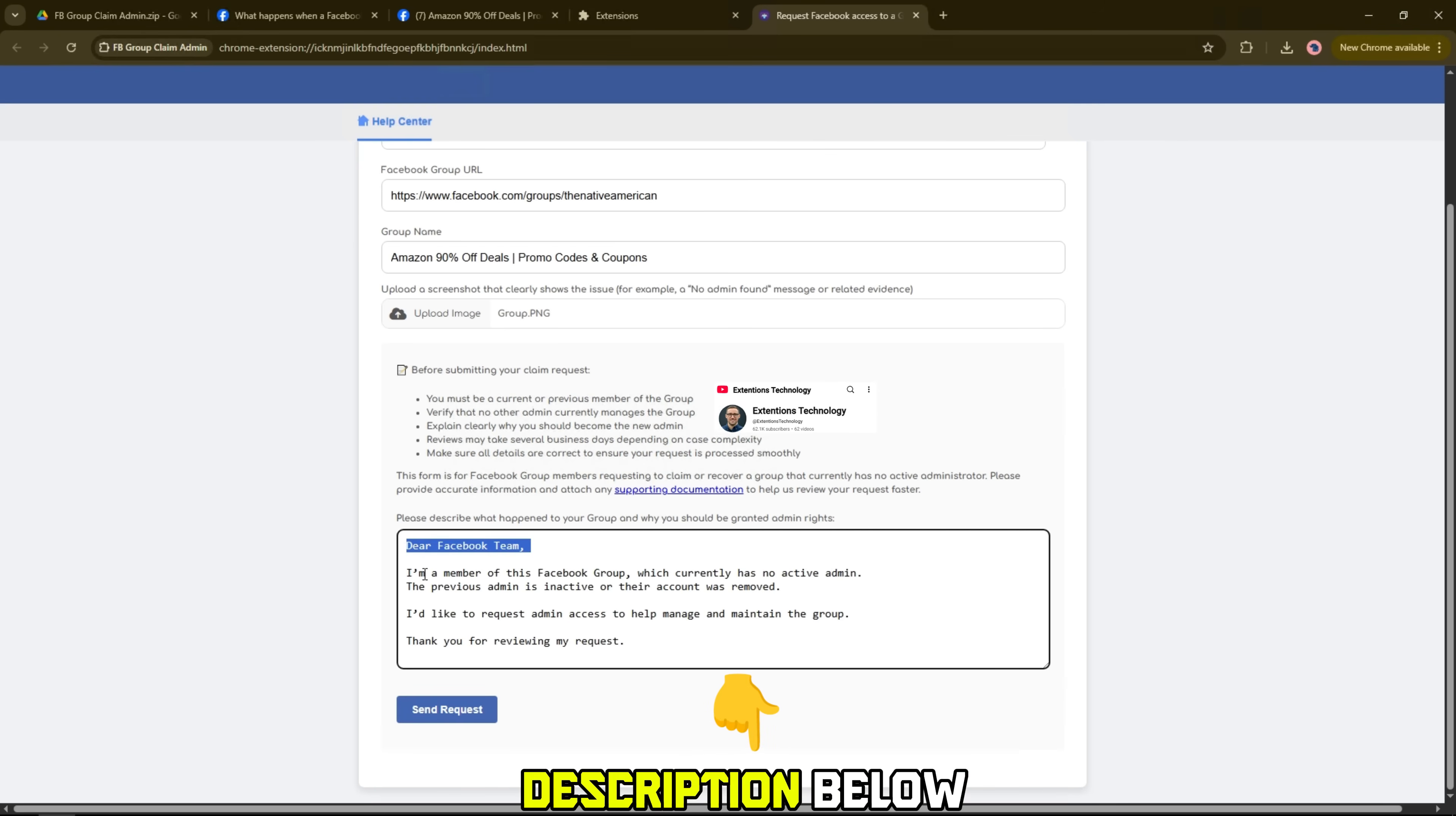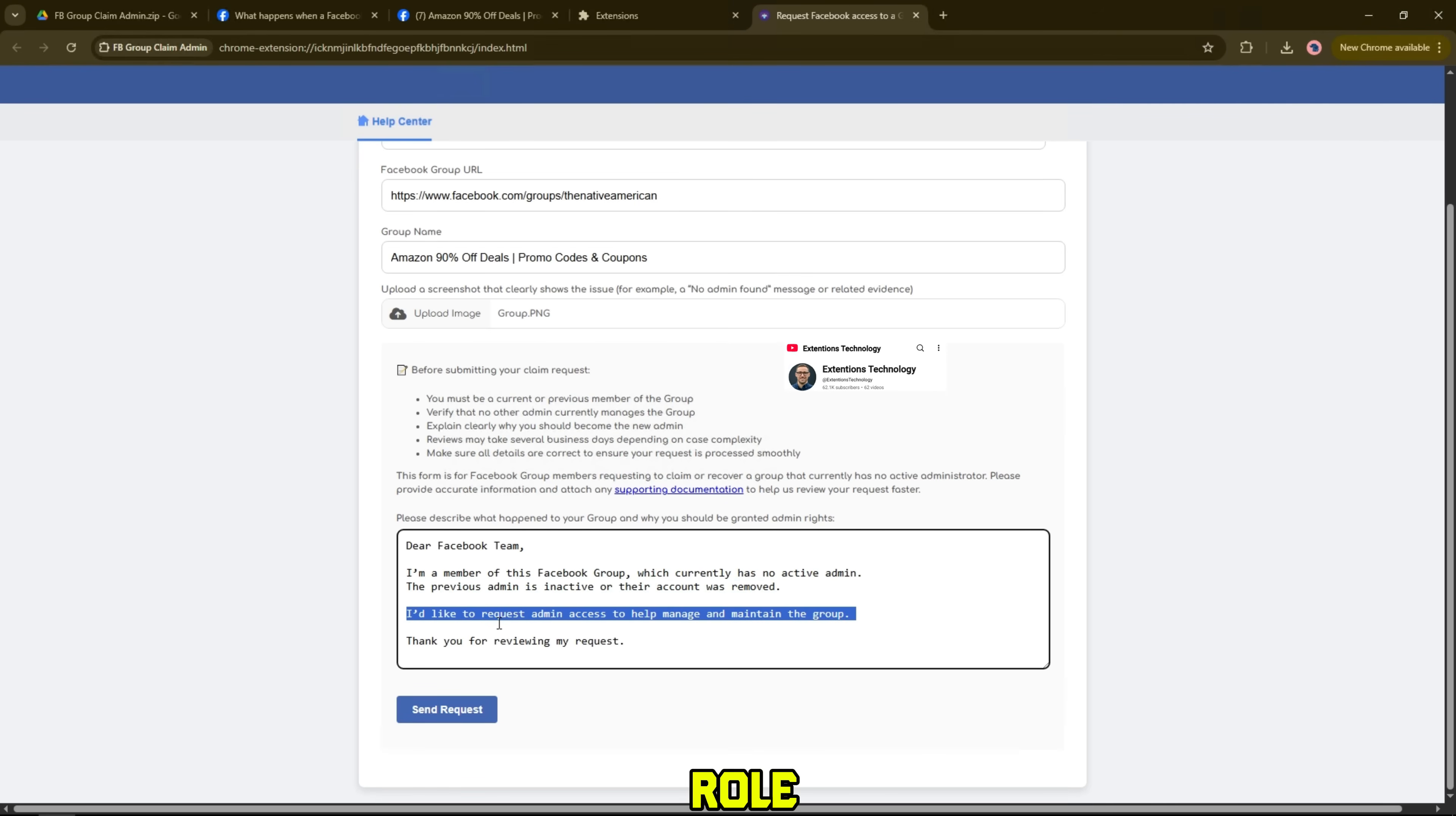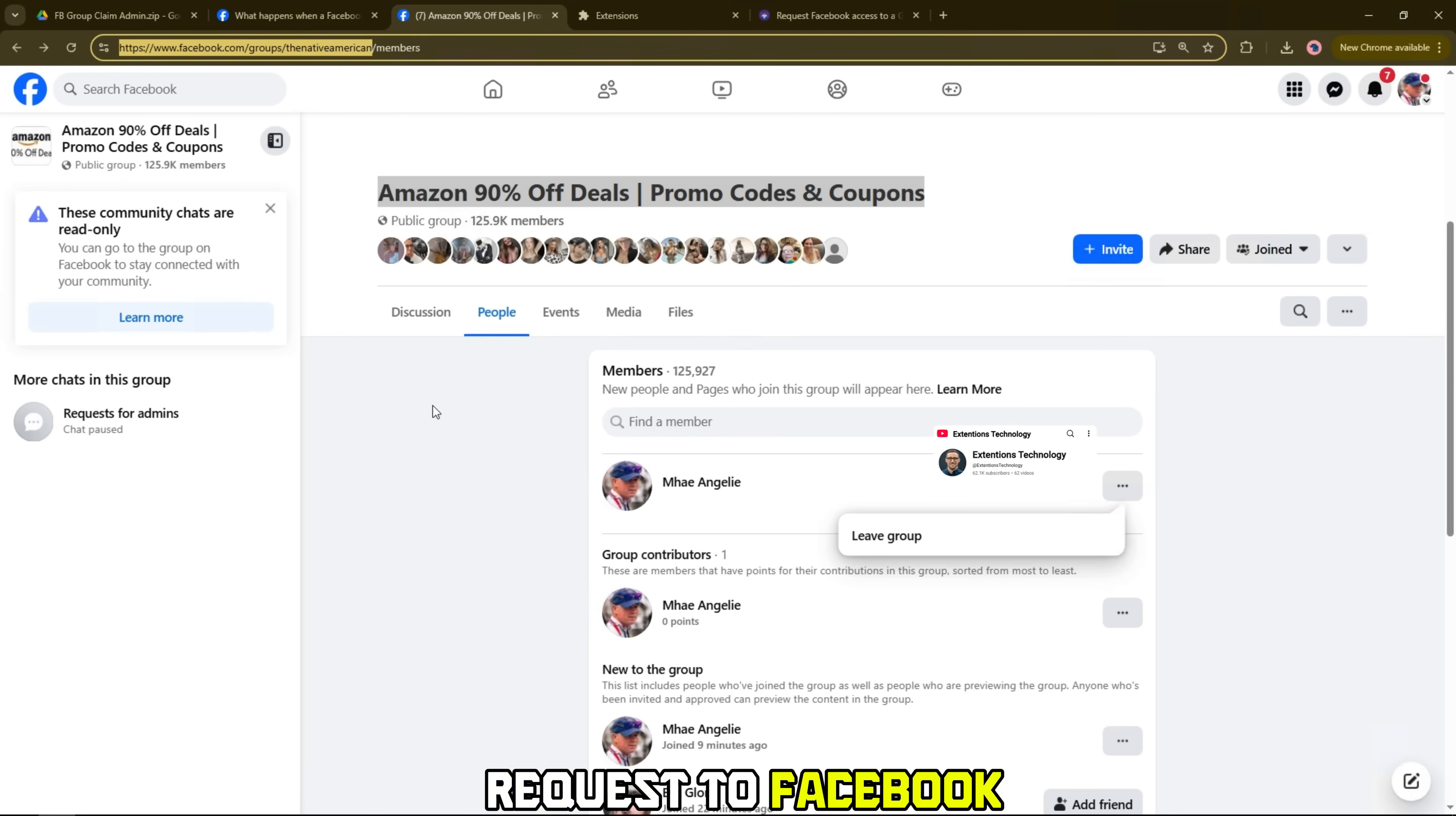Finally, in the description below, please clearly state what happened to the group and why you are the right person to take on the admin role. After filling in all the information and reasons, click send request to send the request to Facebook.